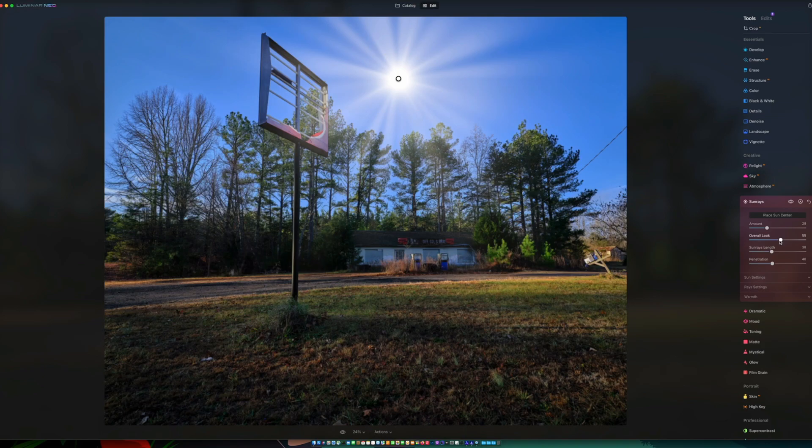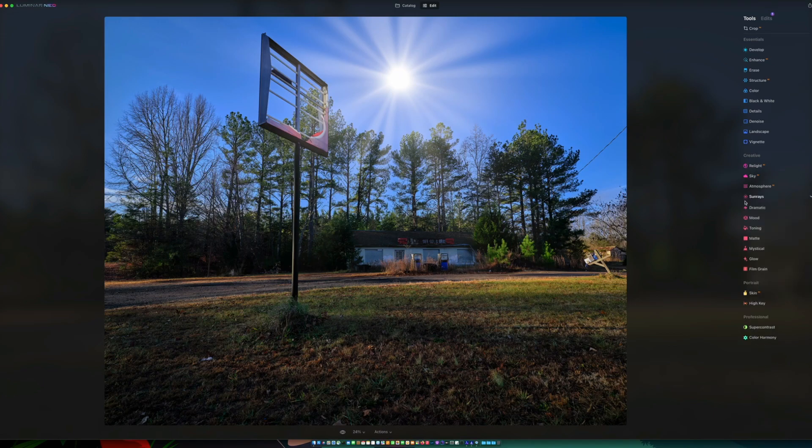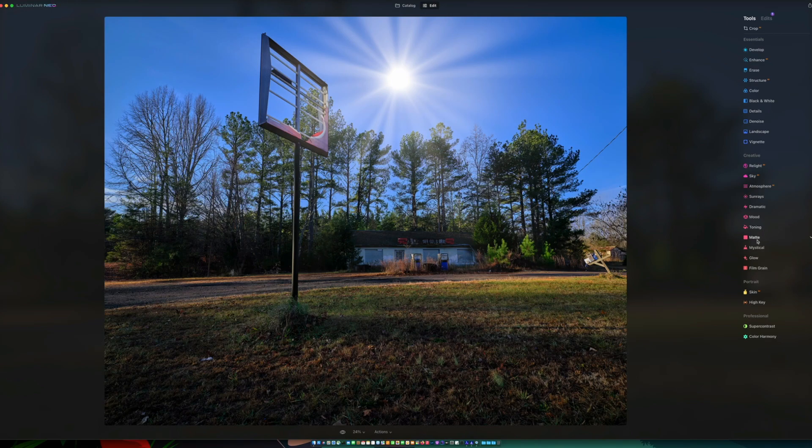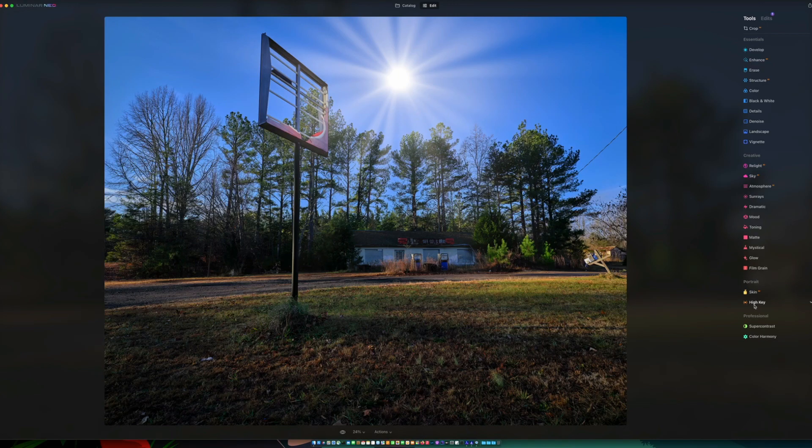I'm attributing that probably to the fact that it's still pre-release software. It's not a finished product as of yet. No word on when it will be a finished product, so we were able to add some sun rays, which is pretty cool. Then you've got dramatic, moody, toning, matte looks, mystical, glow, and film grain. And for portraits, you have skin, you can do high-key.